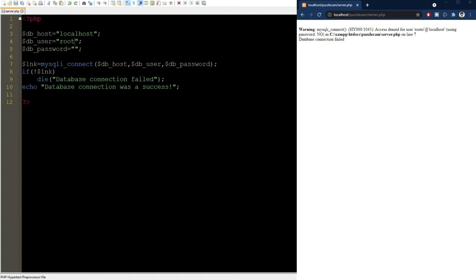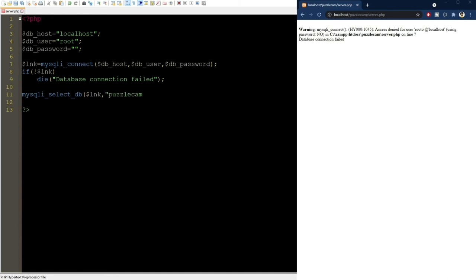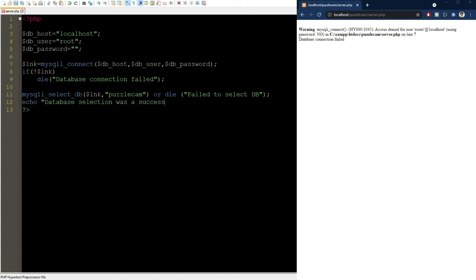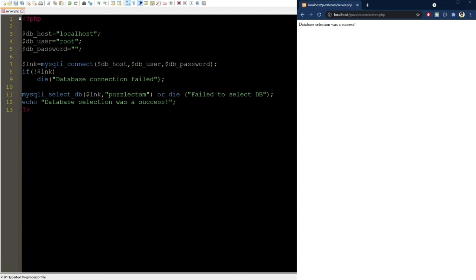Now, with the successful connection, we can move on and select the database like this. And we can use the OR keyword to call the die function in case of failure. If the code reaches here, it will output a success message. We can test and see that it was a success because the Puzzlecam database really exists. If we mess up here and use a different name, for example, the code will terminate with an error.